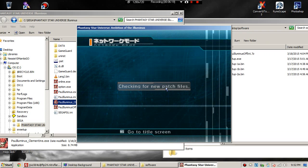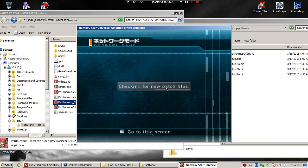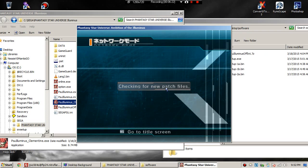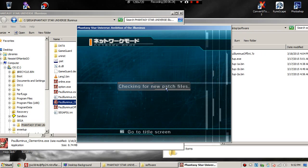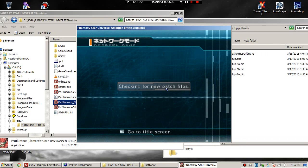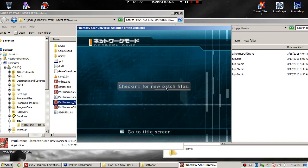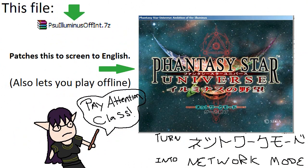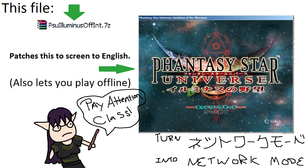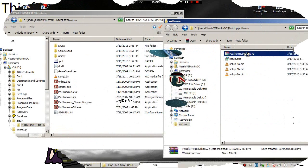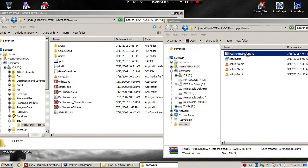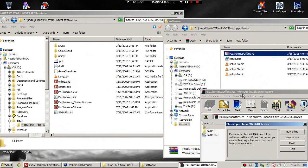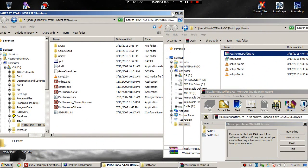However, right now the server is down, so I can't show you that part. But maybe someday. Now we are going to make the connection text in English. That is that PSU Illuminus offline int.7z file. Open it - you'll need WinRAR or something of the equivalent. If you don't understand unzipping files, Google is your friend. This is not the time or place for that.